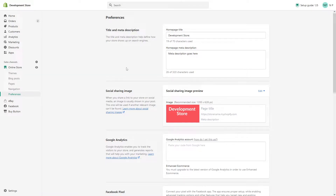In this video I would like to cover a very common question: how to edit home page meta titles and meta descriptions. But before I go into the actual step-by-step process, I would like to remind my viewers what these two terms really mean.